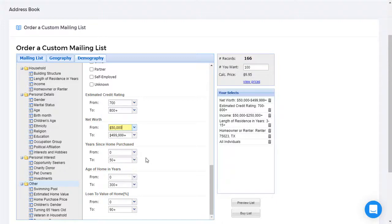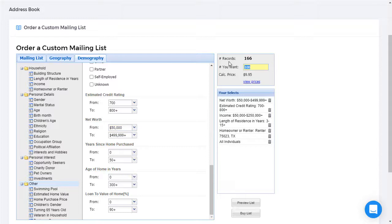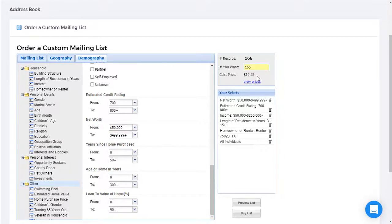I think I'll buy that many. So I'm going to specify that I want to buy 166 records. And you can see that the total cost of the list is now $16.52.